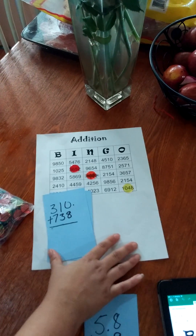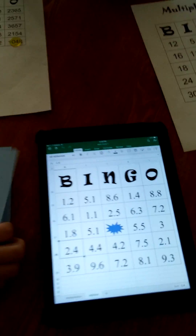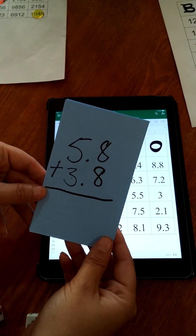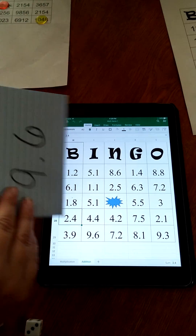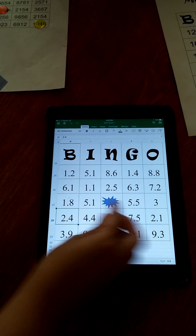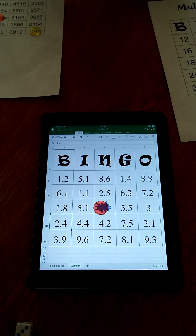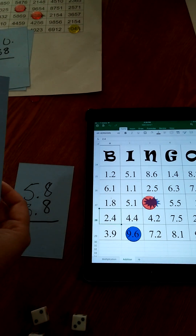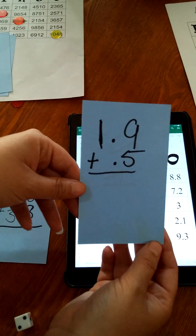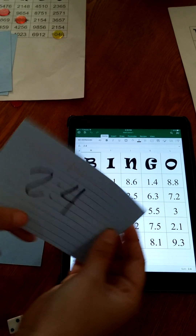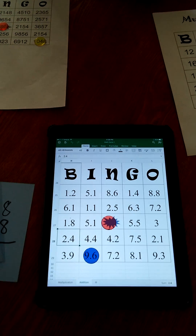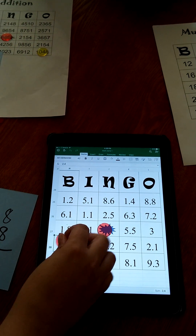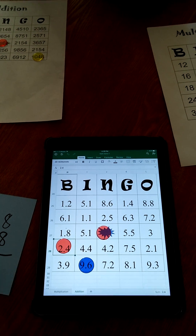You can also use it for decimals with homemade cards. In this case we have 5.8 plus 3.8, which should be 9.6 — you have your free spot, and 9.6 is here. And 1.9 plus 0.5 gives us 2.4, and 2.4 on our board is here, and so on and so forth.